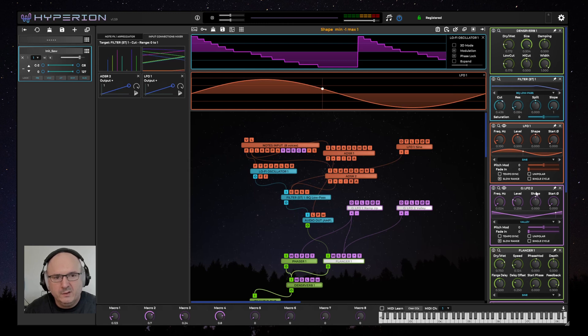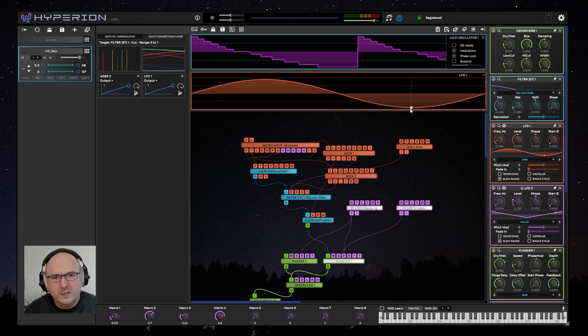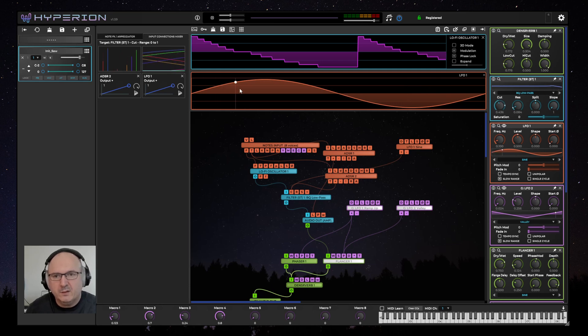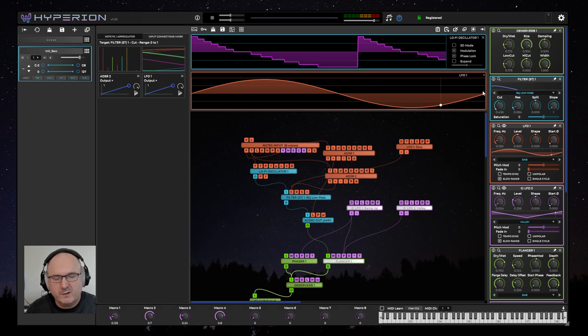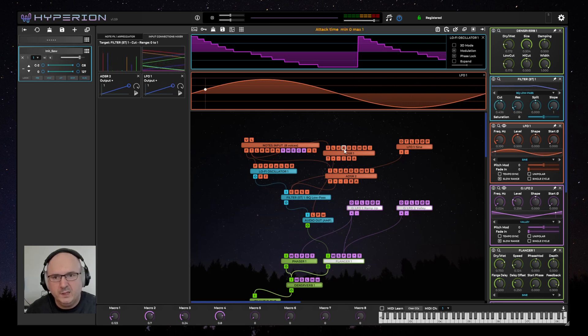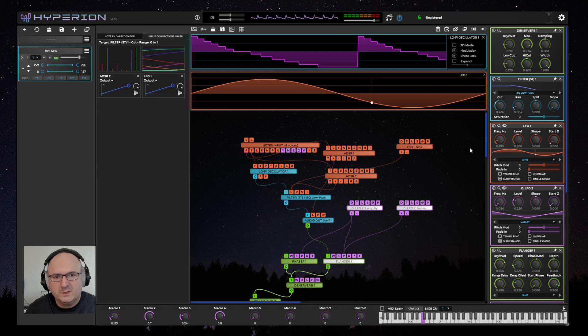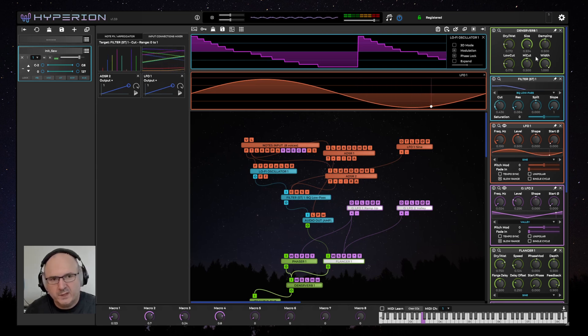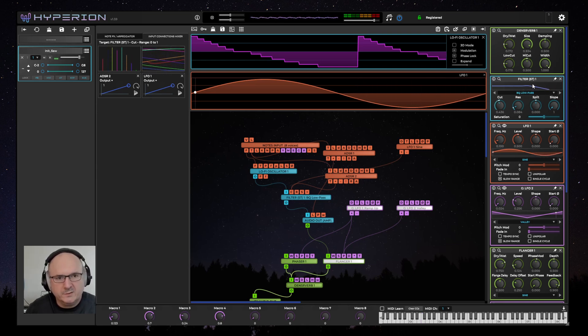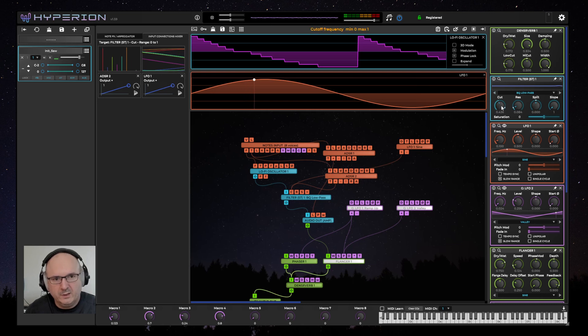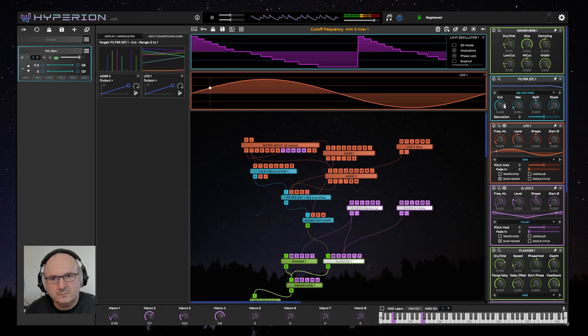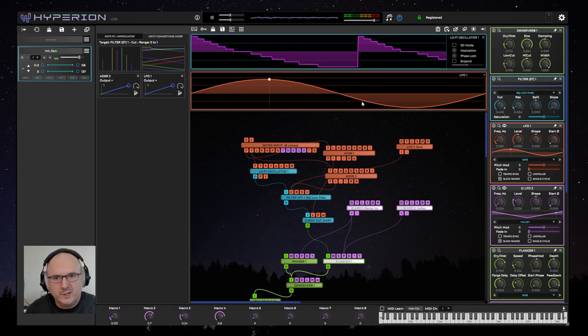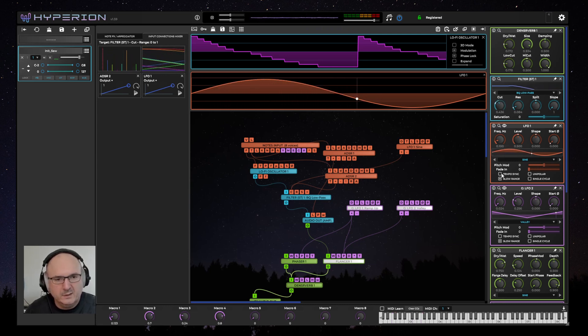One of the things that users have requested is an animated phase point on the LFO graphs. So I've added a point that goes through the wave shape and indicates the phase of the current active voice. Every time you press a key, the display is updated for the current voice just like all the other panels in the UI. They are showing the modulation for the current voice.